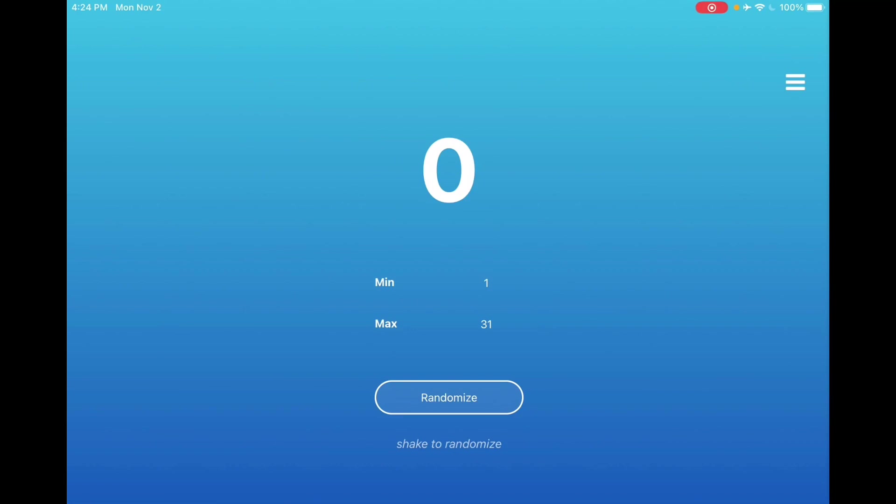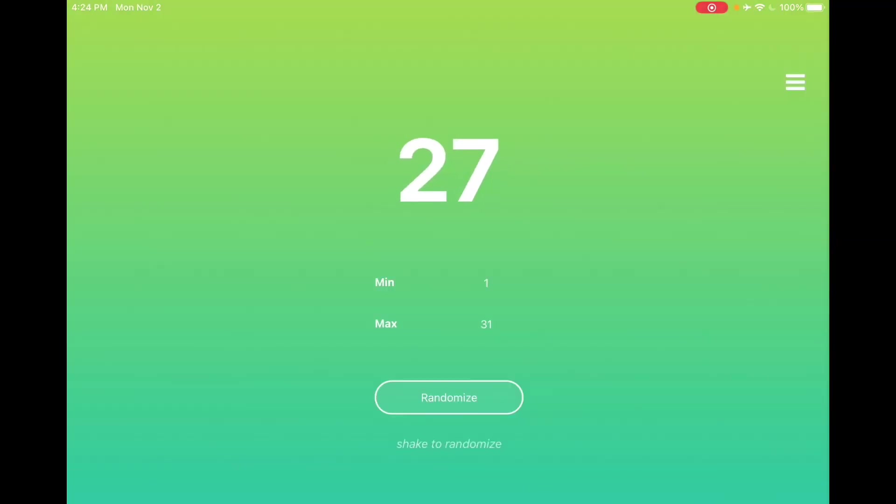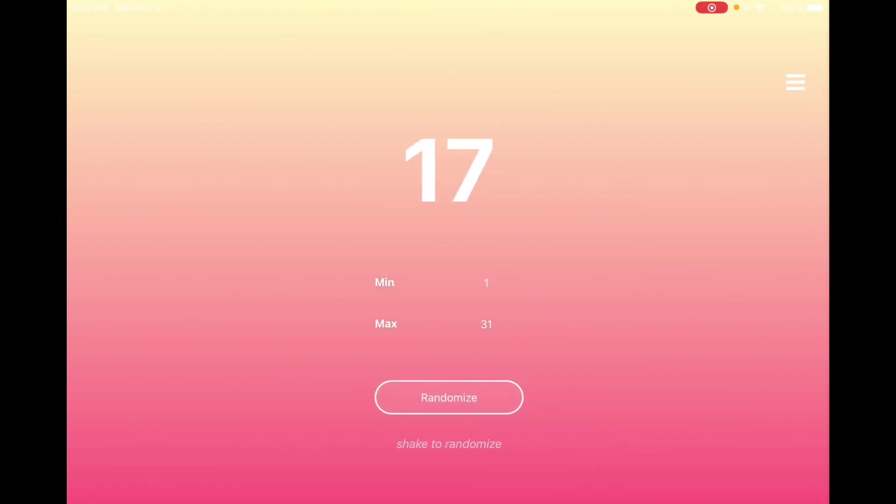If you haven't subscribed to our channel yet, make sure you subscribe. Okay, now randomize and it is 27. And then the other one is, I want to make sure I'm writing it, randomized and it is 17.